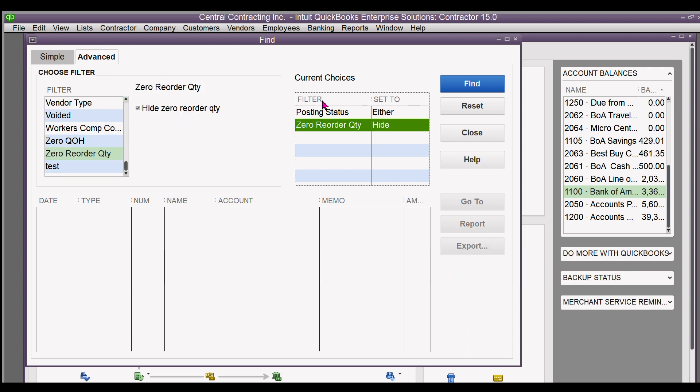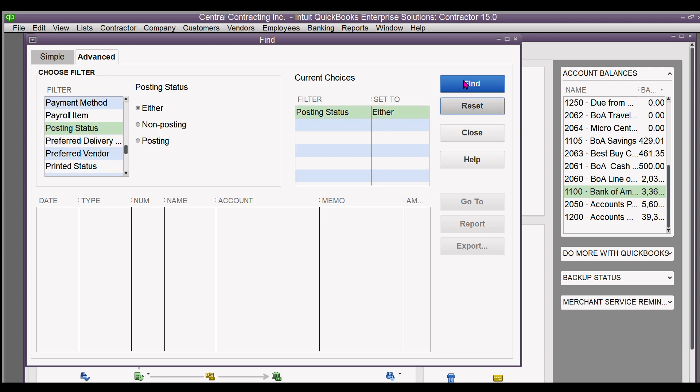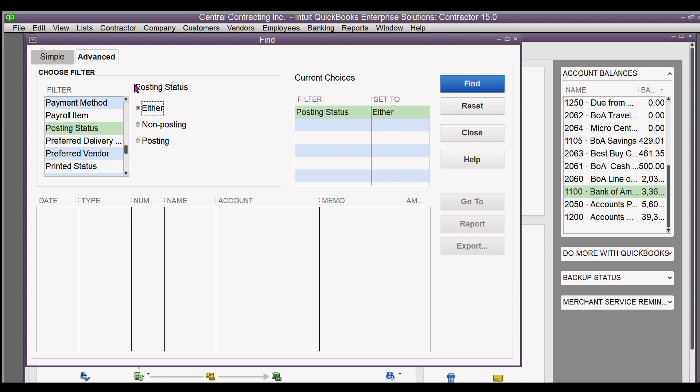Now if you need to get rid of something that you don't want there, just click on it and hit reset and it's gone. If posting status isn't showing up, you click on that and click on either, and then it shows up in the filter.